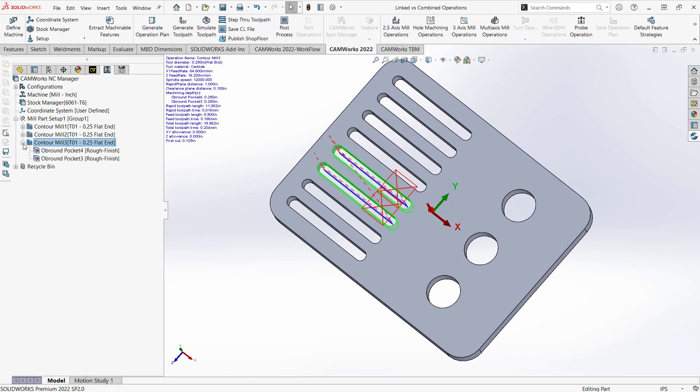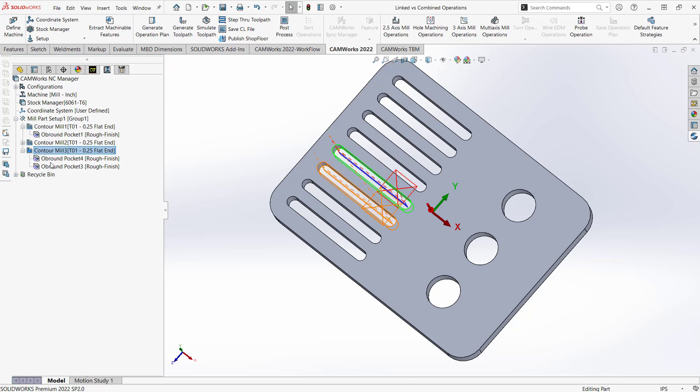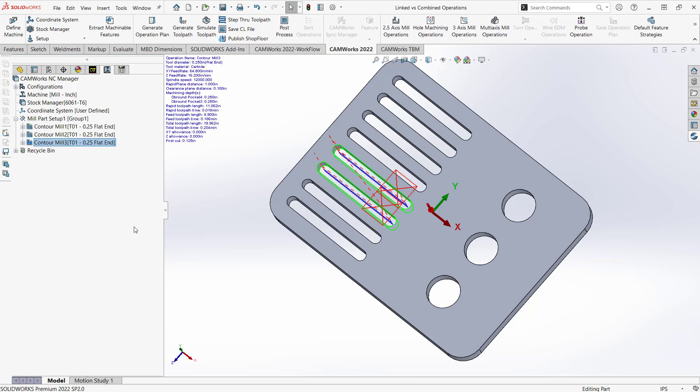So if I click the plus sign, and I'll contrast that with contour mill 1, by combining it, I'm actually just combining all the features under one operation. So this is a way to kind of clean up your operations tree, but still getting that same sort of functionality. Because now this is one operation being applied to two features. That means any changes I make to the operation itself will apply to both features.